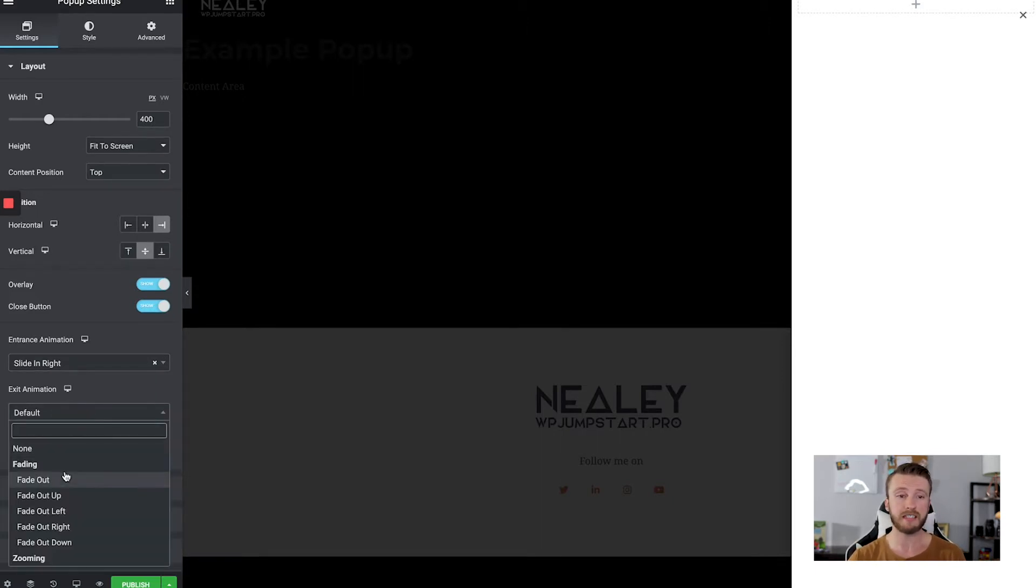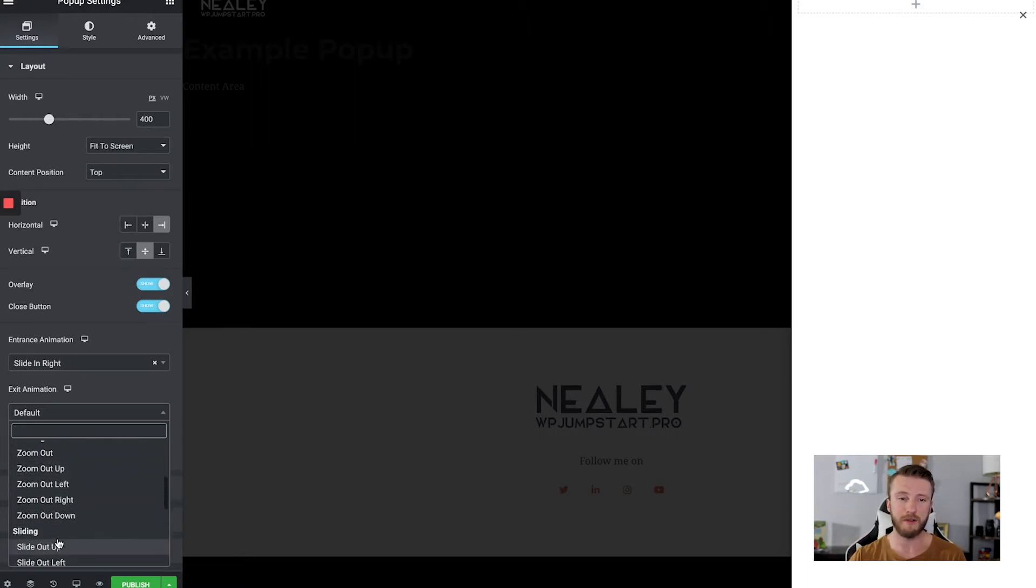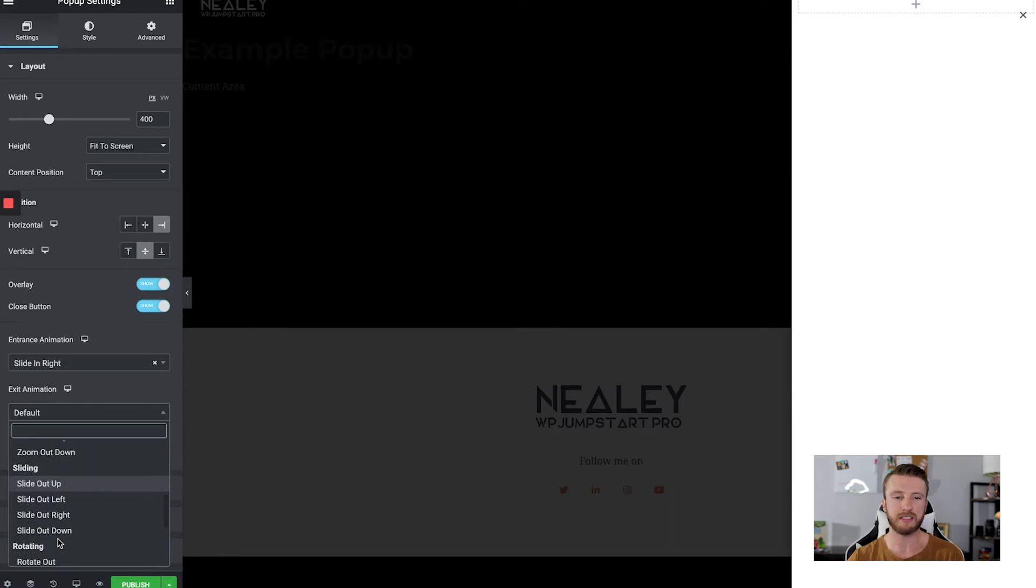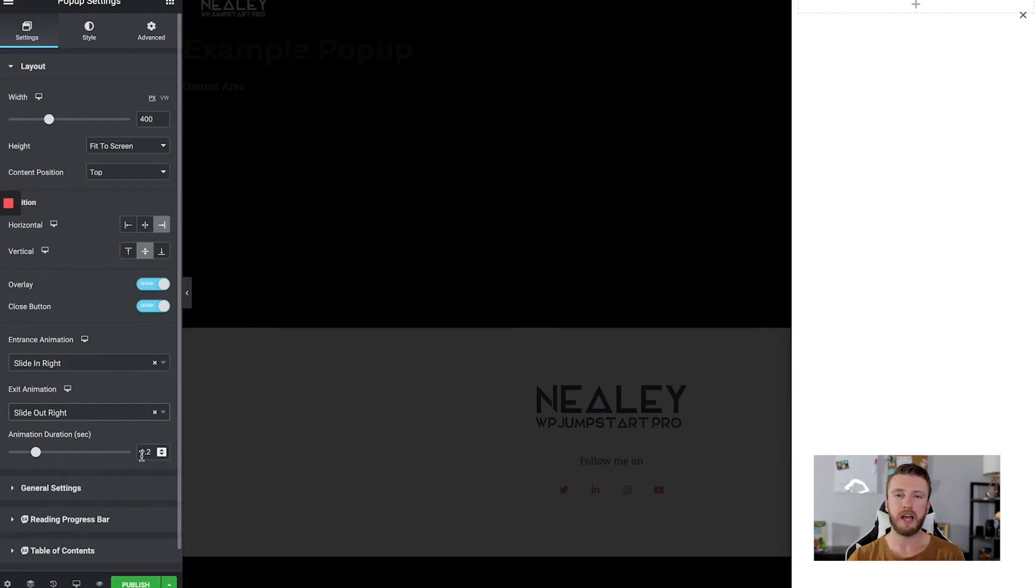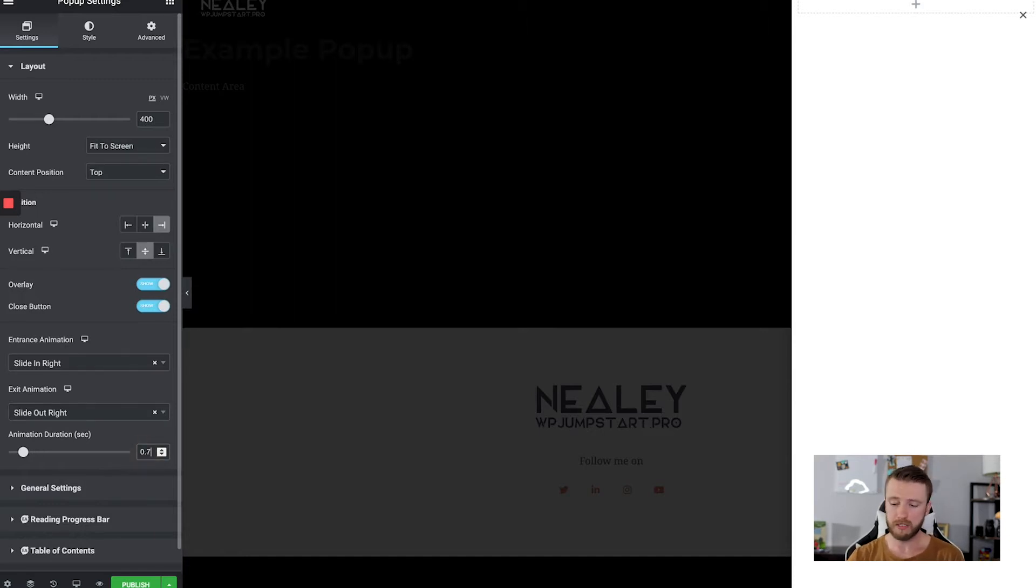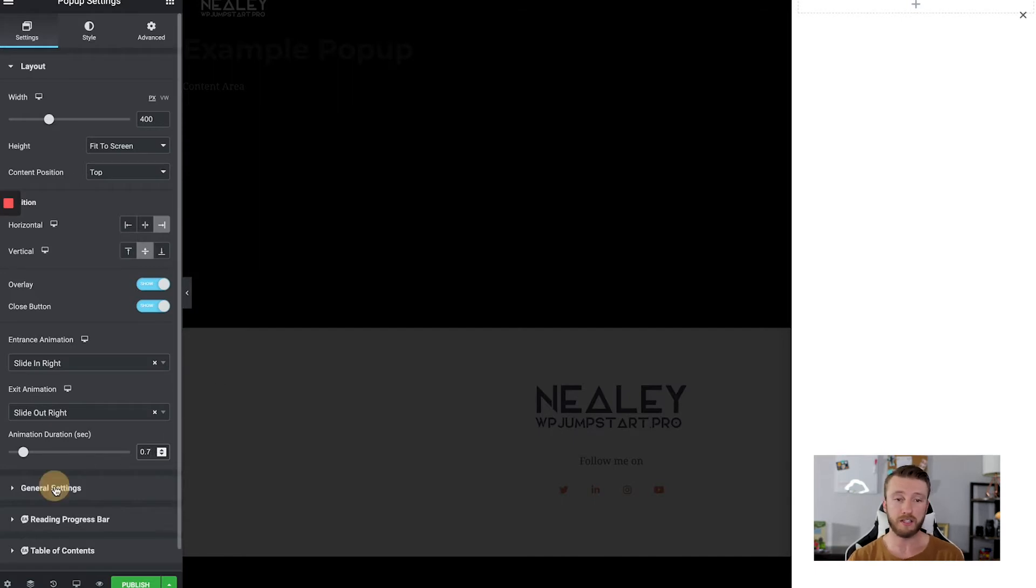And then exit animation. Again, you don't want it to just disappear. Go ahead and choose the same effect typically to keep the style cohesive. So slide out right. Animation duration. This is how fast of an animation you want this to do. When it comes to this, I'll usually decrease it quite a bit. So it's a bit quicker of an animation. People don't have to wait to see what's happening there. So that we're good from there.